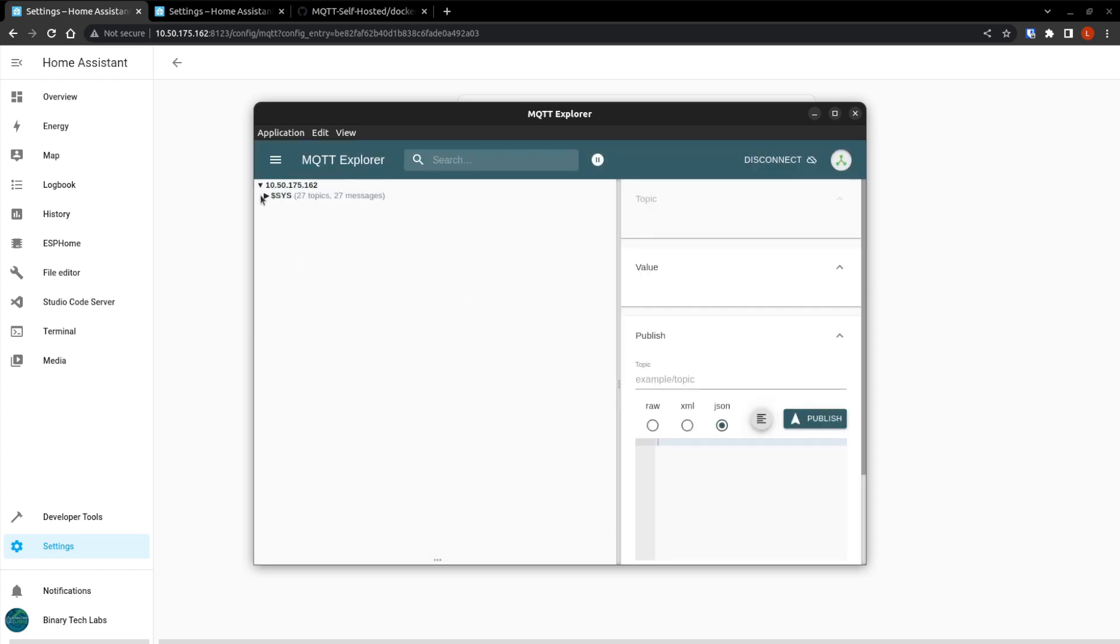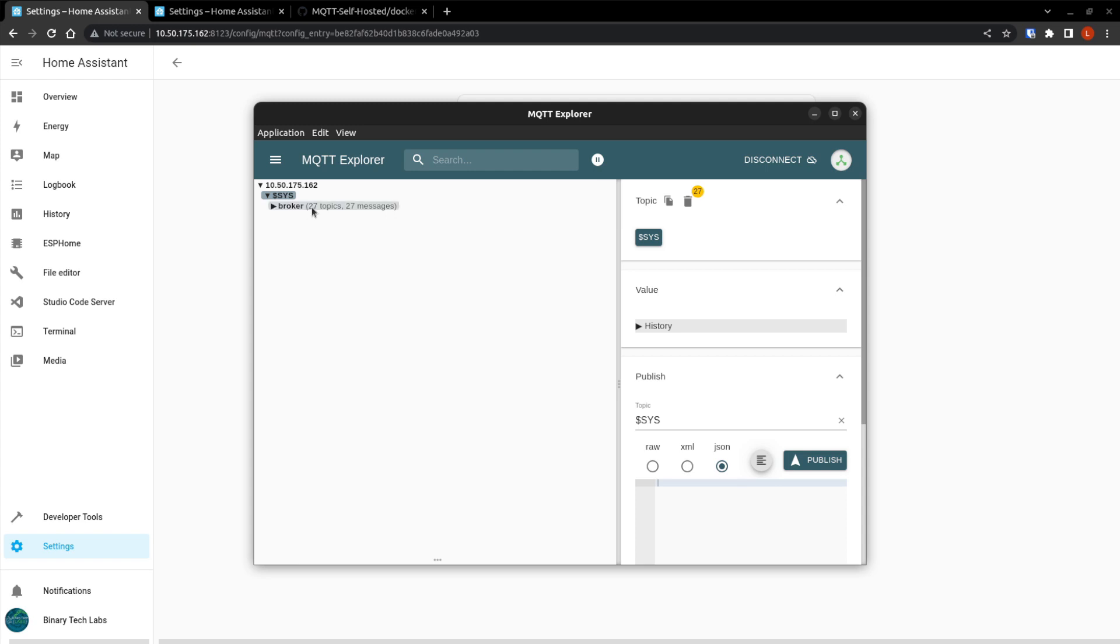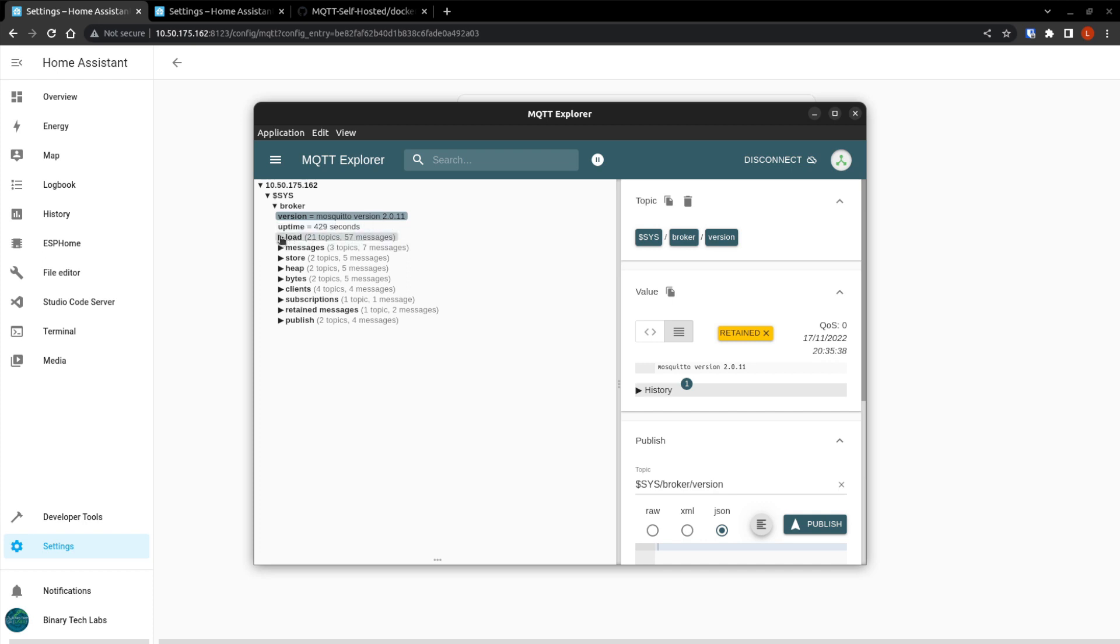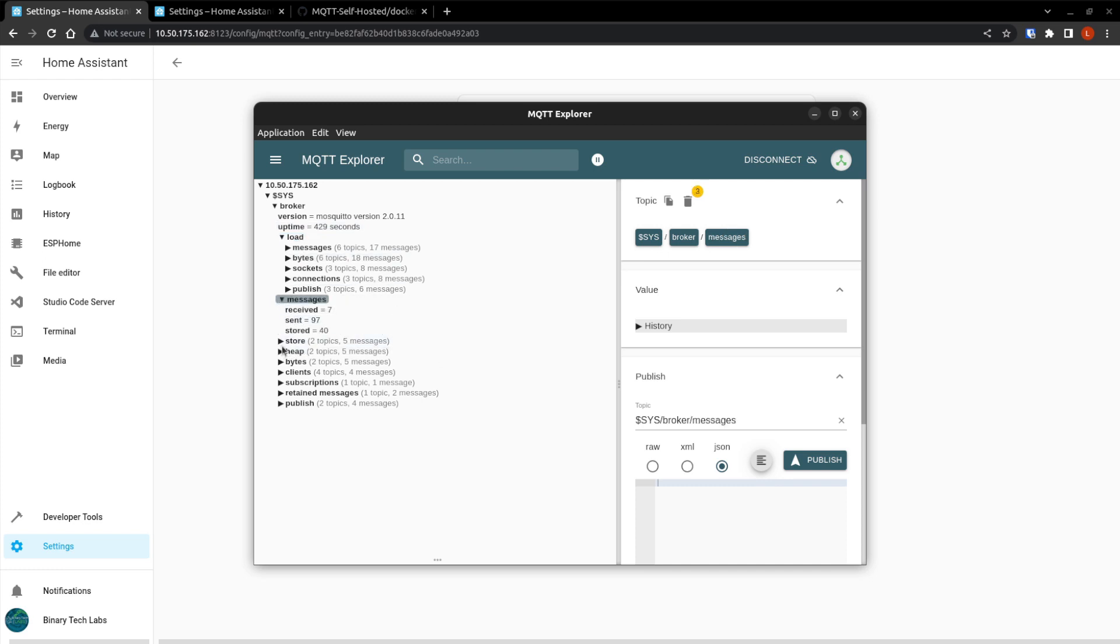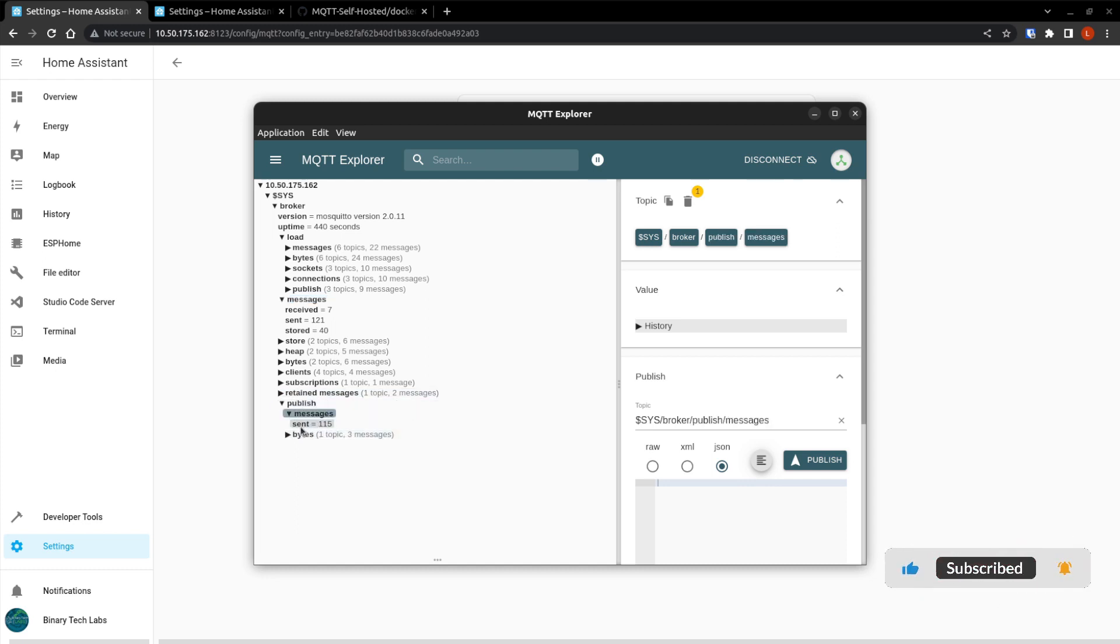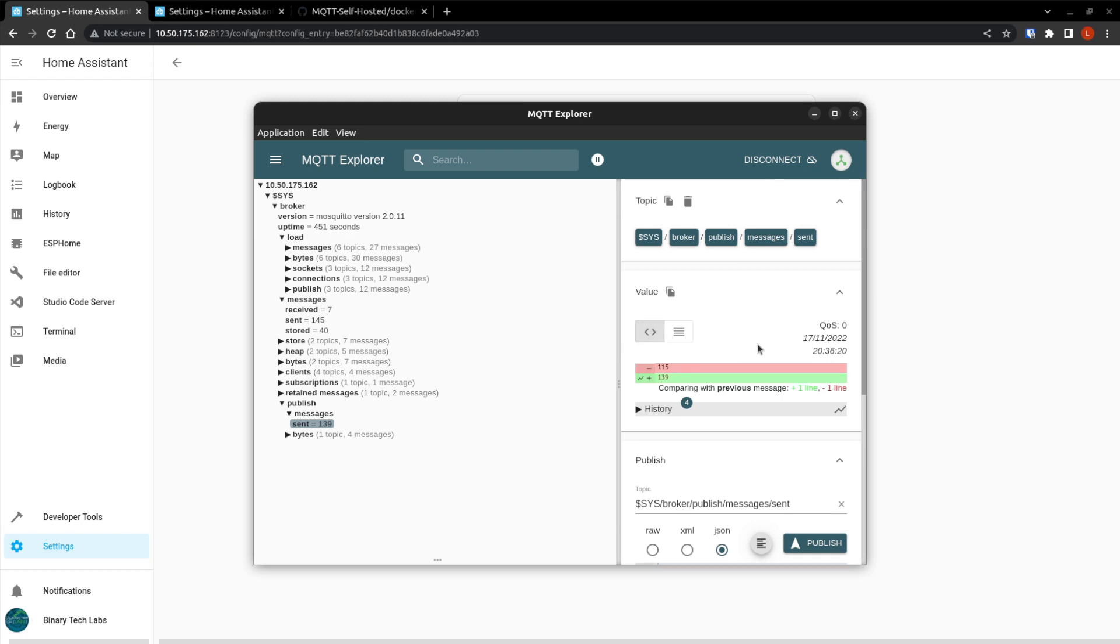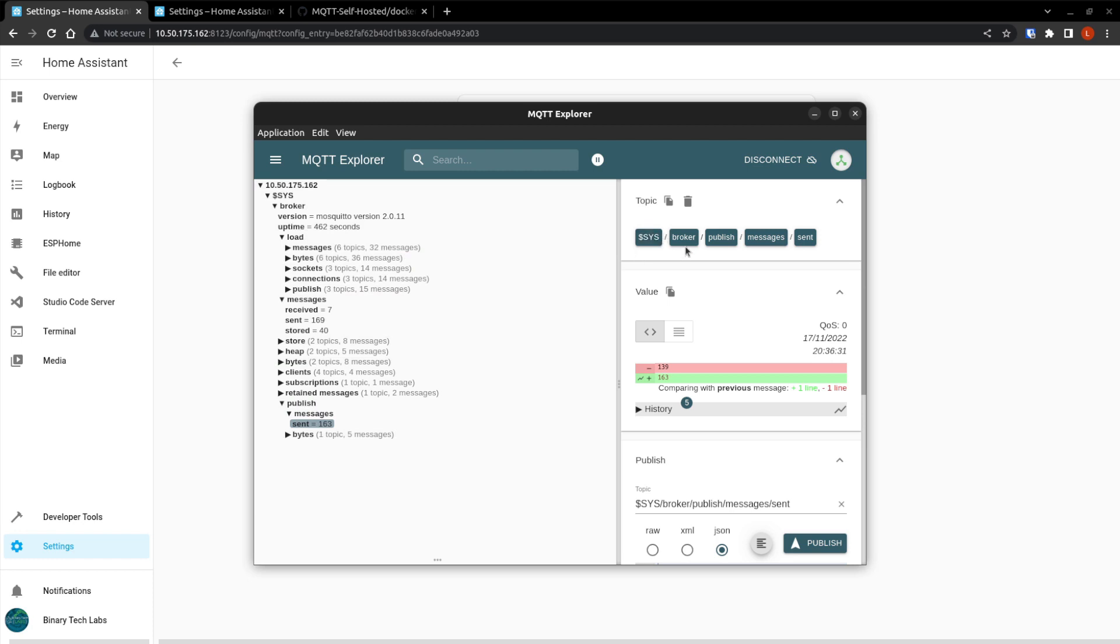So we can see that under system, there's 27 topics and 27 messages and the broker. So it tells us the version for the broker here. It tells us the version of mosquito that we're using, how long it's been up, the load. There's just so much information in here. So you can play around with that and go through published messages that it's sent out. You can have it so that it shows you the difference between the message that it sent previous and the new one, which is kind of cool for troubleshooting. You can see the topic level topics here. So this is that sys forward slash broker. And as the chain goes on.